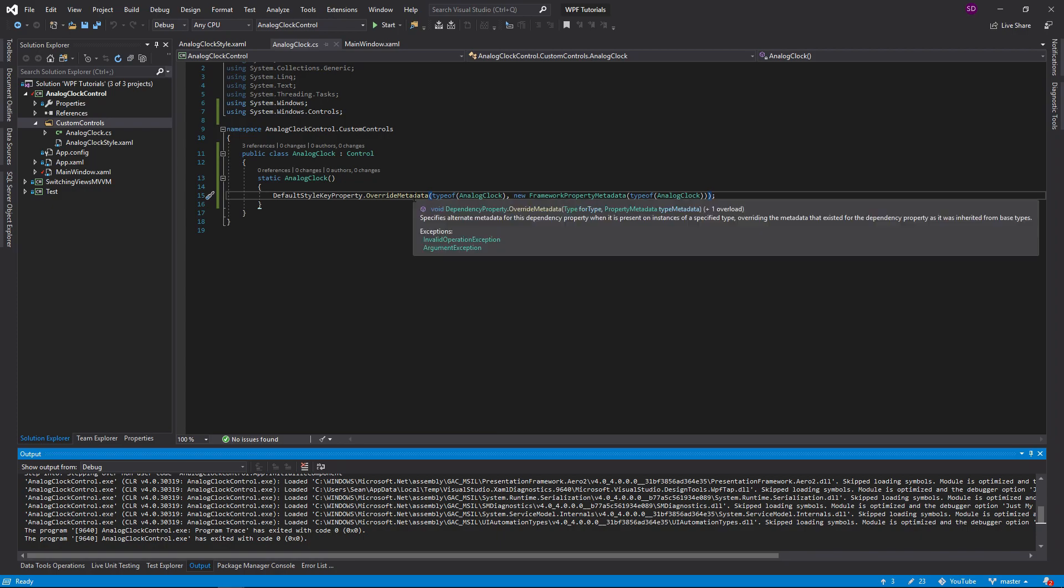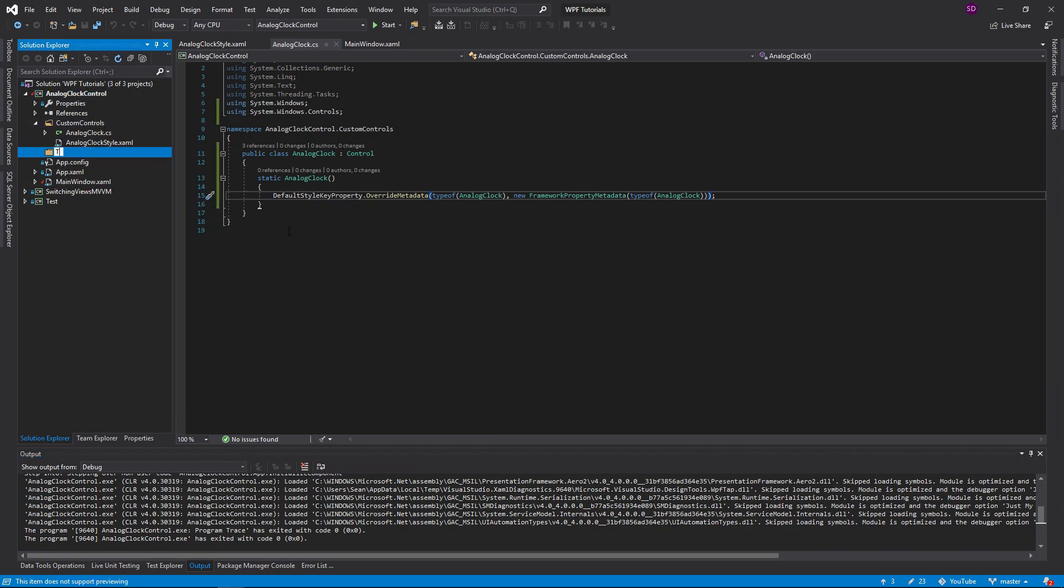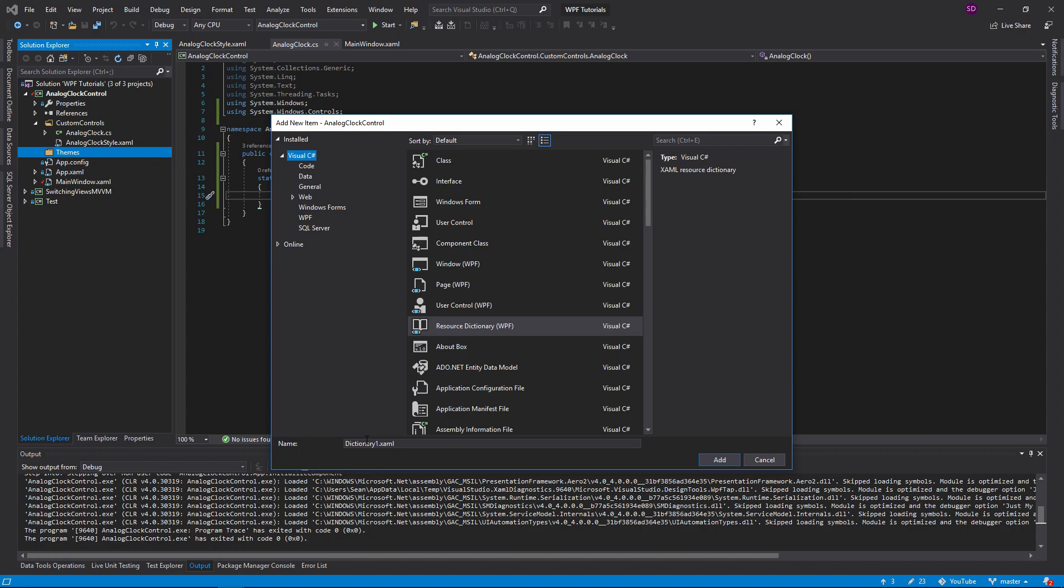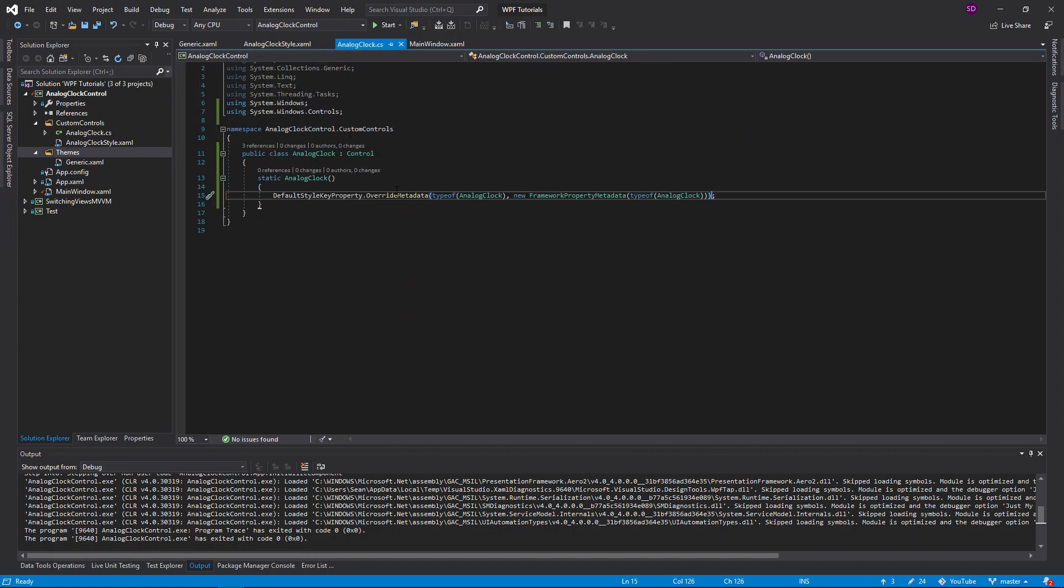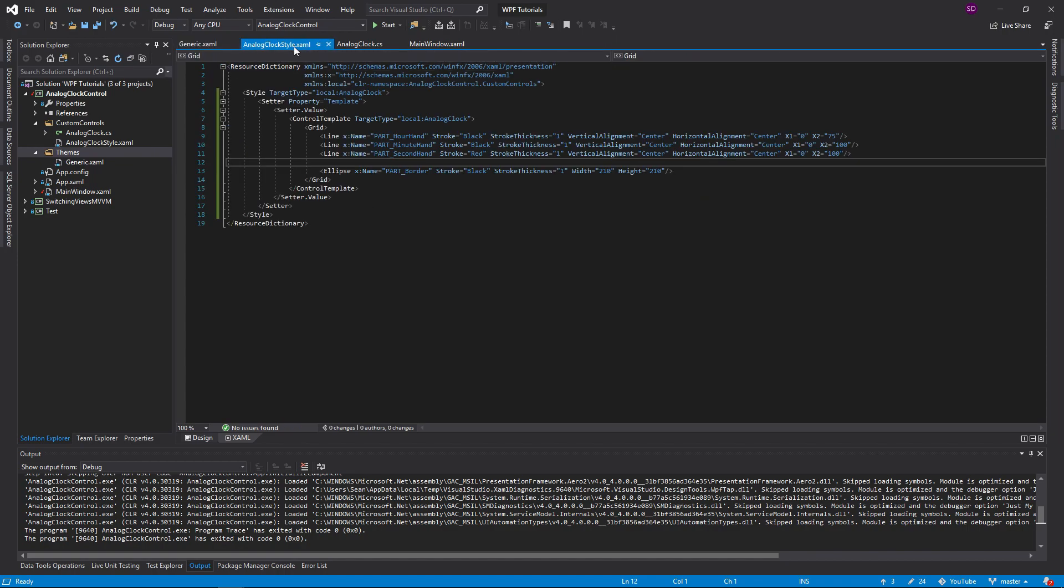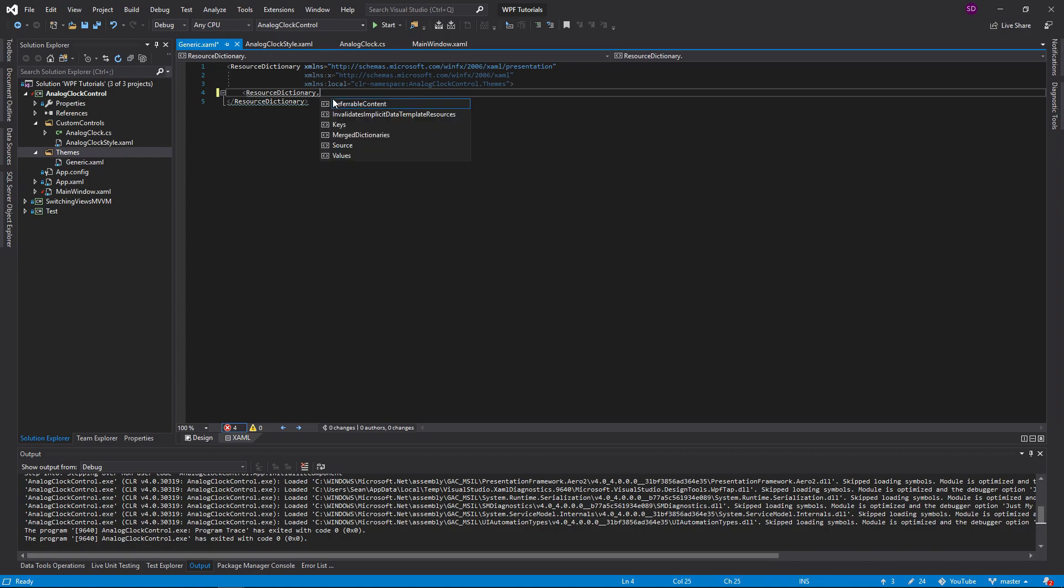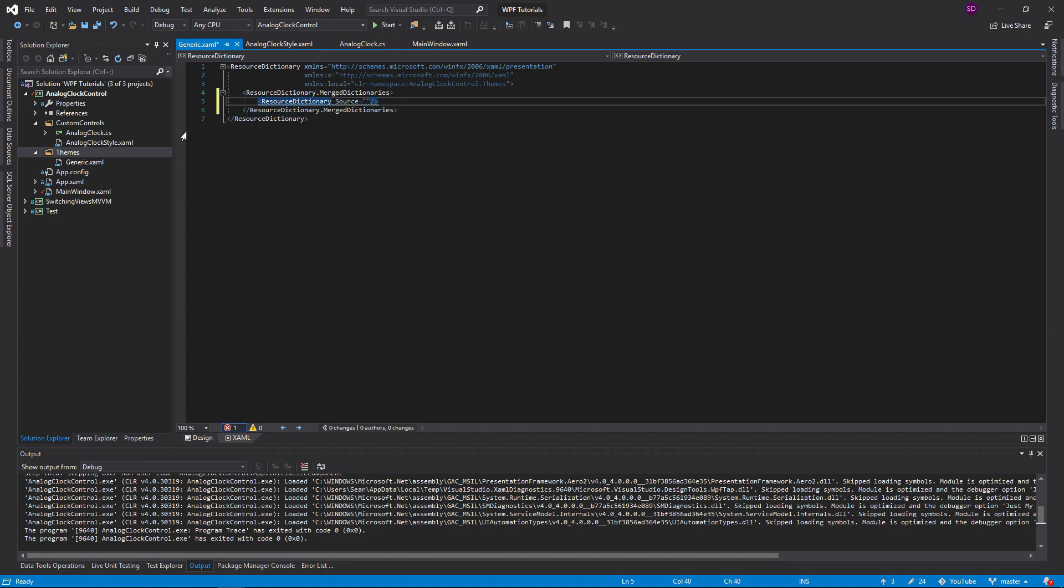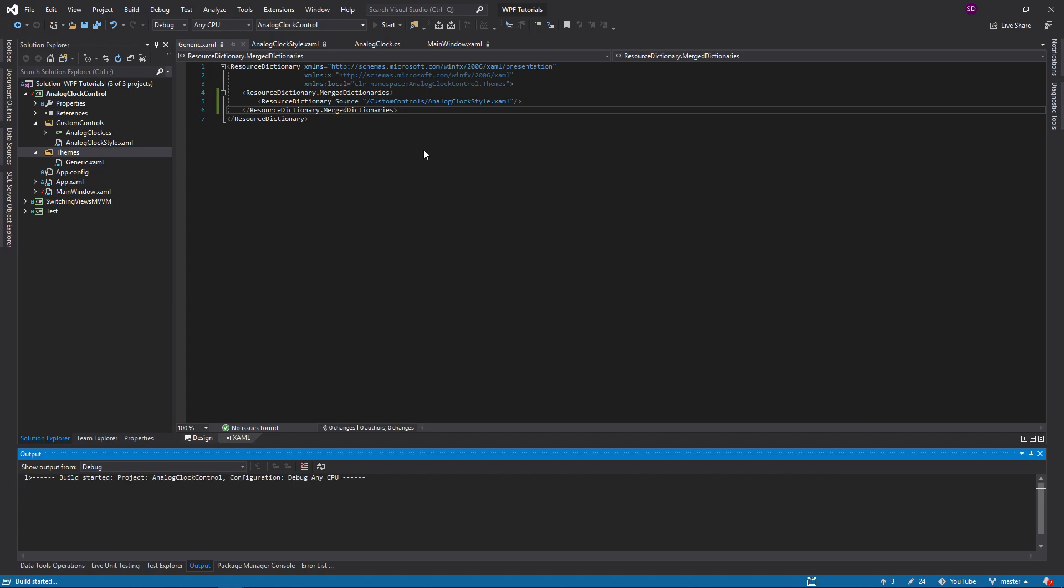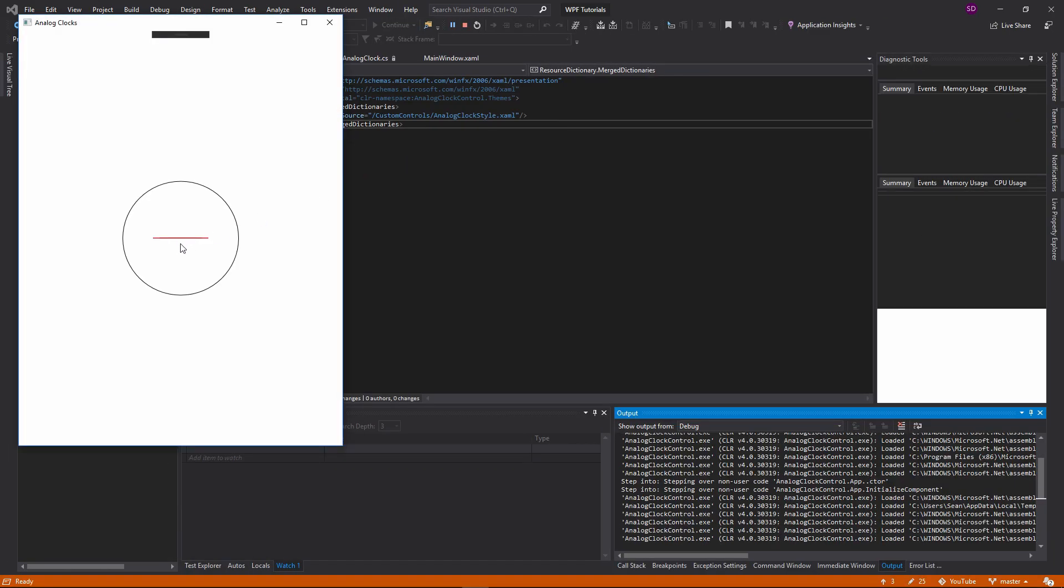And for WPF, what you have to do is define a folder called themes. It's very important that it's called themes. And inside, we need a resource dictionary called generic dot XAML. And that is where this constructor, this override metadata, that's where it's going to find this style. So we need to actually put this resource dictionary into generic dot XAML. And we're going to do that just with a merged dictionary. So a merged dictionary, the source of it, this is just the path to get to this XAML. So starting from here, it's in custom controls and analog clock style dot XAML. So now that we have that, we should be able to run this and it should show the clock. And there it is.